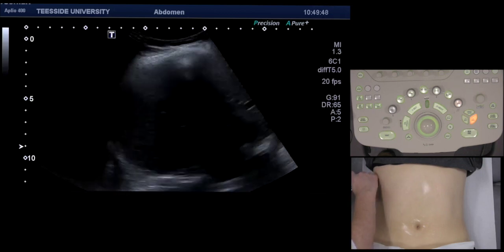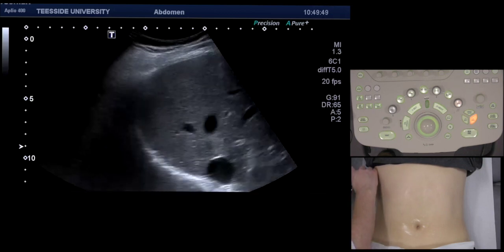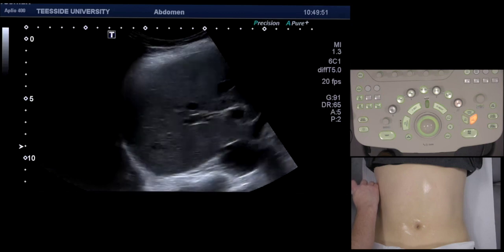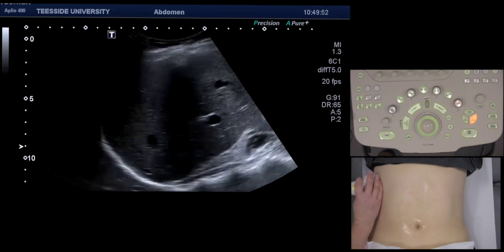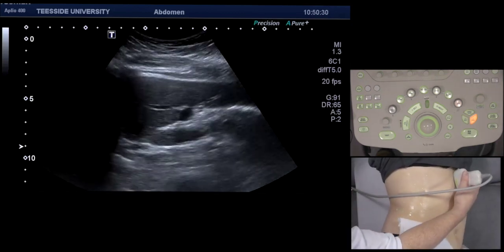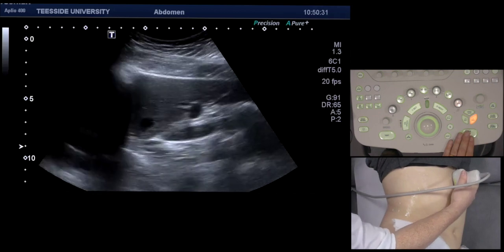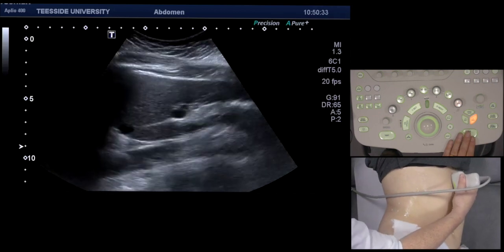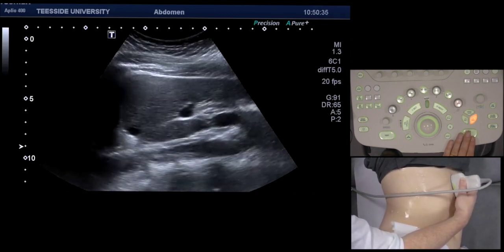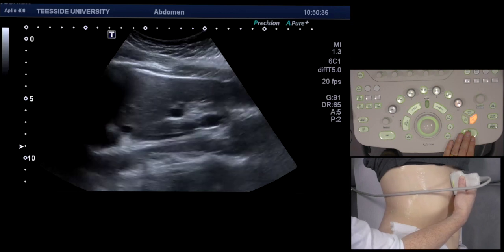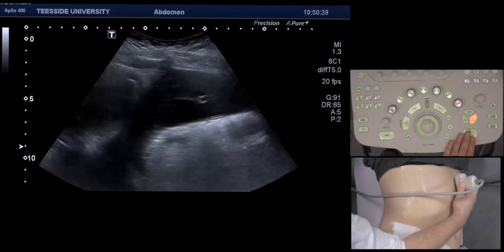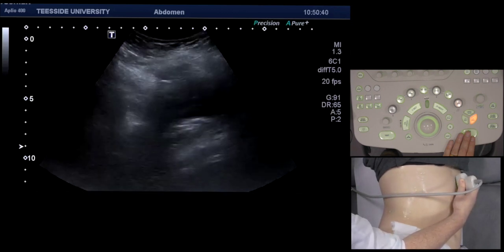The best view is actually when you turn the patient into the right anterior oblique position, which we've done here. Then I'm just repeating the whole process again, starting from the left lobe and then sweeping laterally.